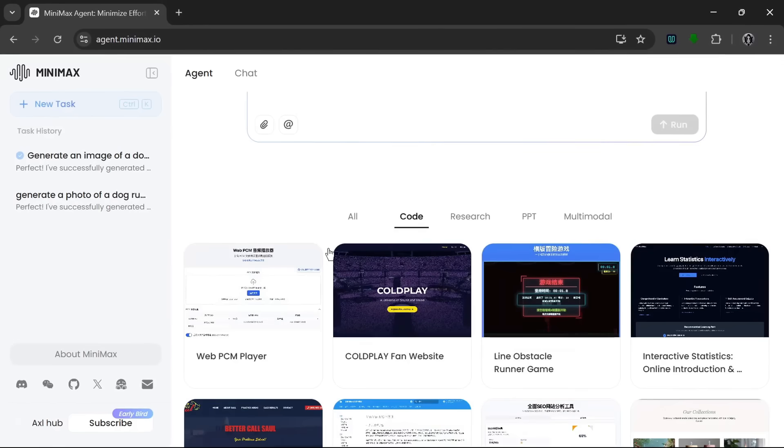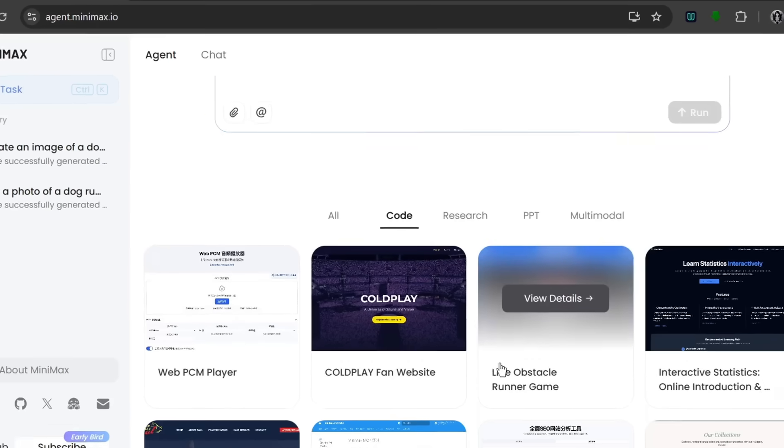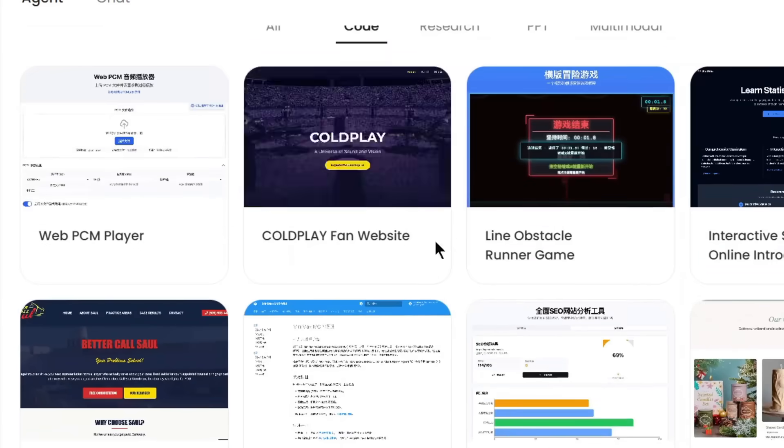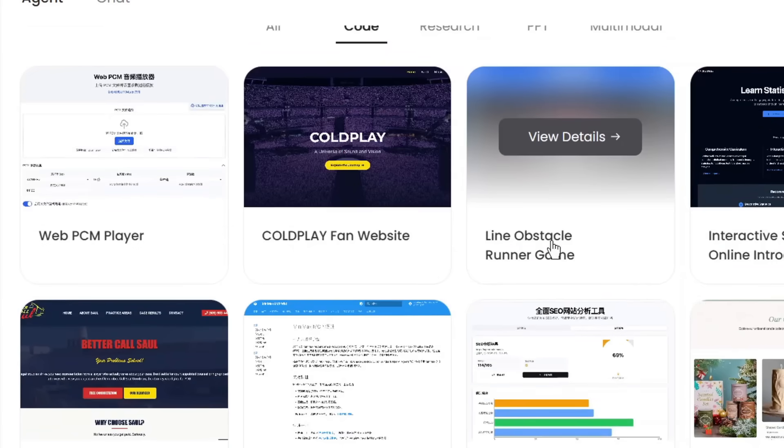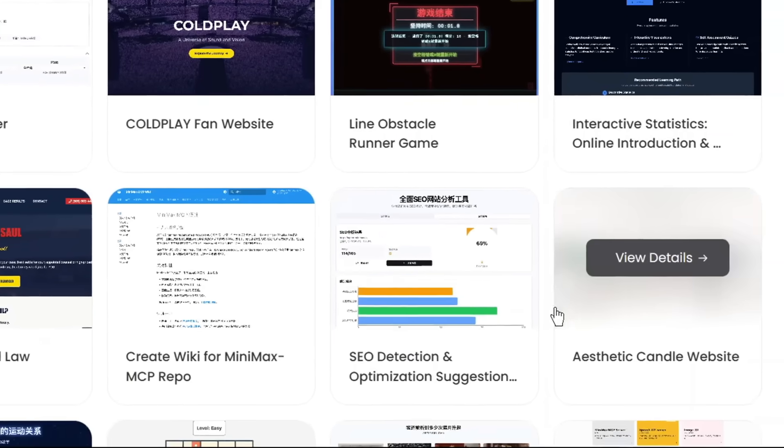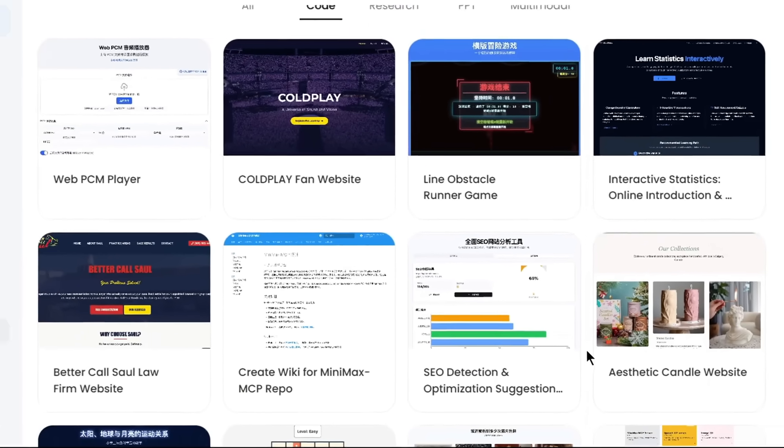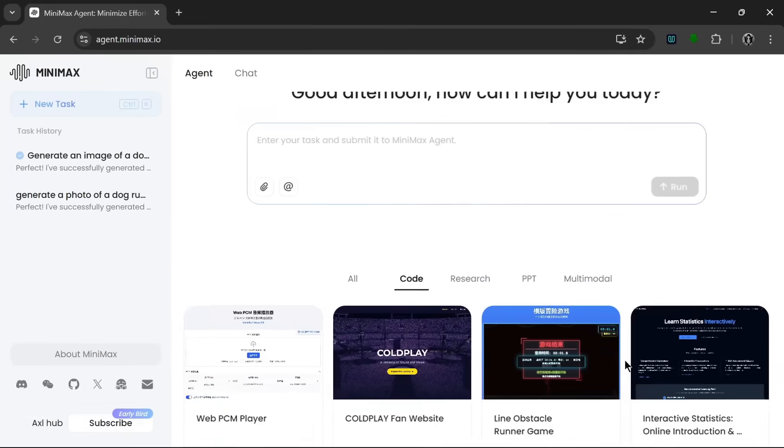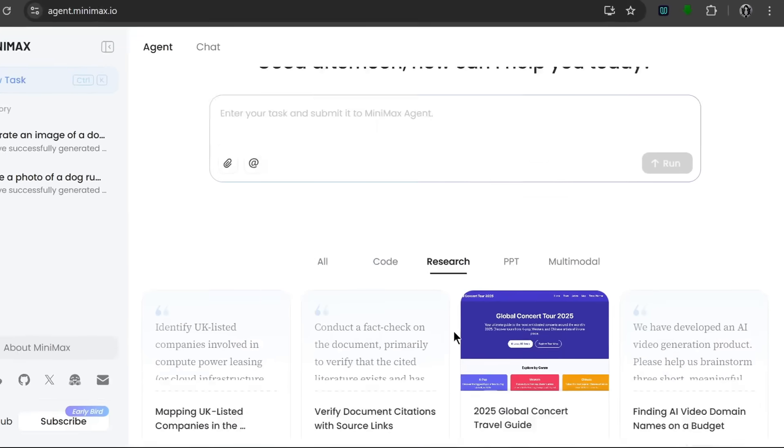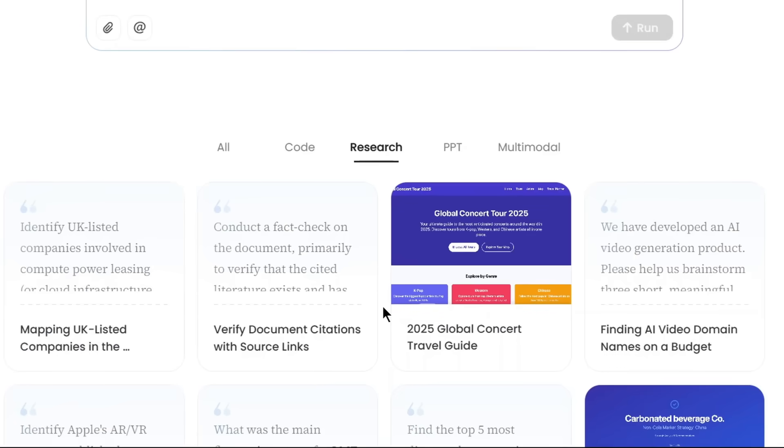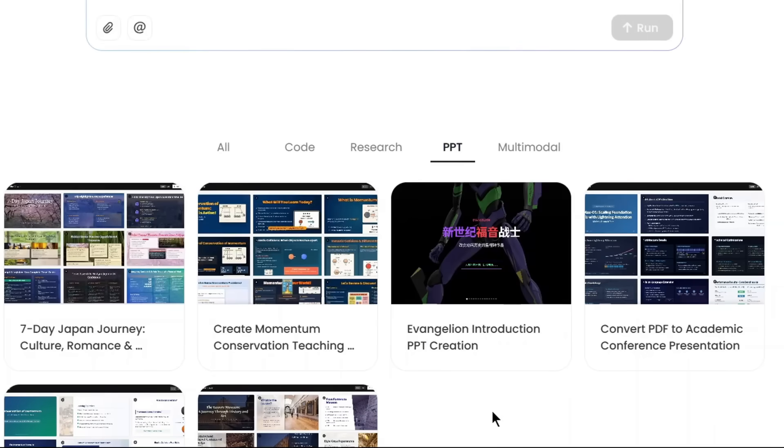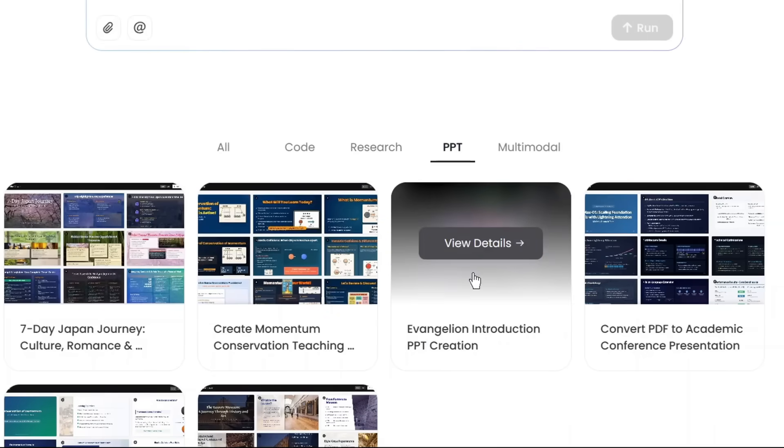As you can see, you can ask it to basically code anything. I mean, as you know, it has advanced coding capabilities. You can code a website. As you can see here, you can also code a web-based game and a whole lot more. It also has advanced research which we've talked about, which you can use to basically research anything. And over here in this PPT, as you can see all the examples, you can convert anything to PPT. Now this looks fun. Let's check it out.